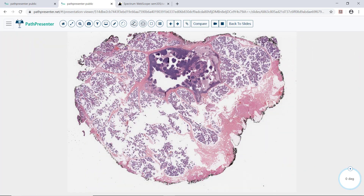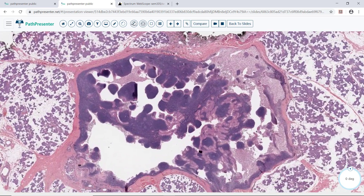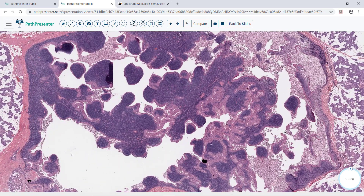Case 5 is Warthin tumor, the same as papillary cystadenoma lymphomatosum. You can see the tumor right here, surrounded by parotid gland with some adipose. At this power, you can see this tumor has a papillary pattern.